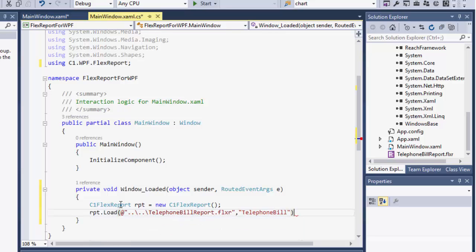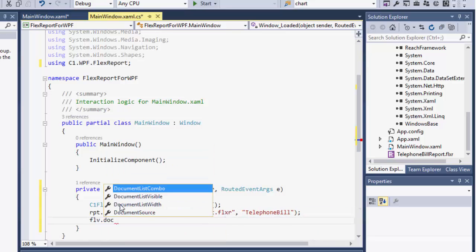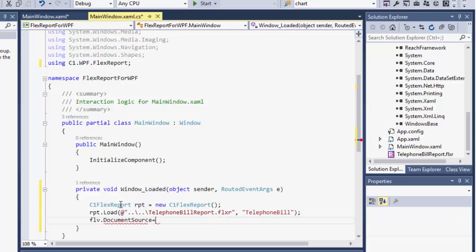Bind the FlexReport with the report object. Run the project.